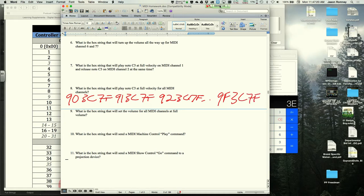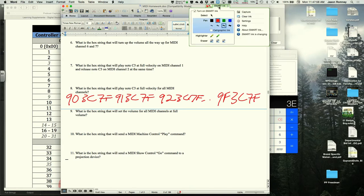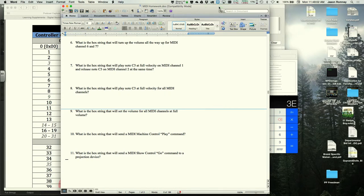While this seems cumbersome to humans, computers handle it easily. MIDI requires very little data, and the original 1984 Macintosh could sequence MIDI long before computers could handle editing audio. Computers love MIDI over audio because of how small the data is.